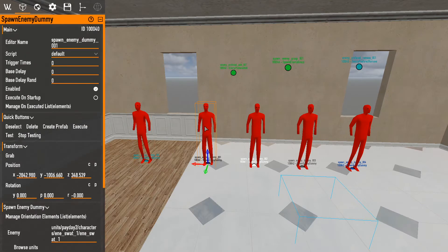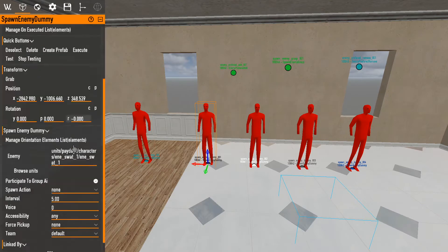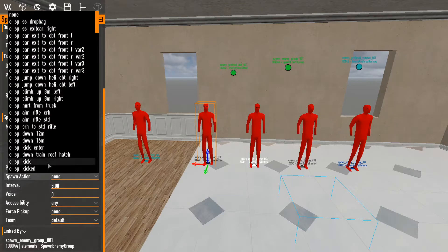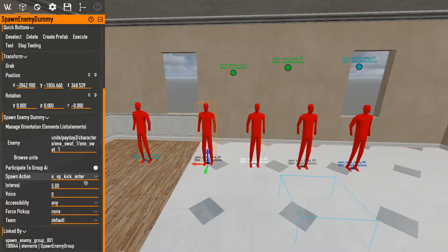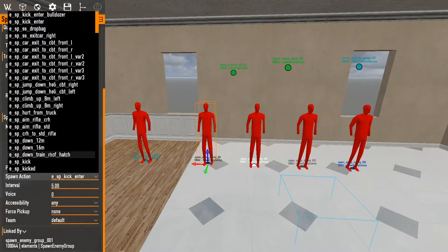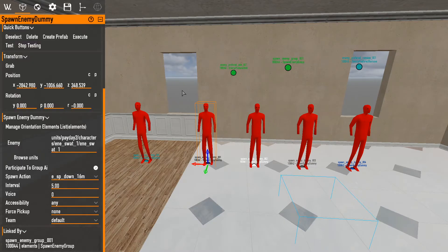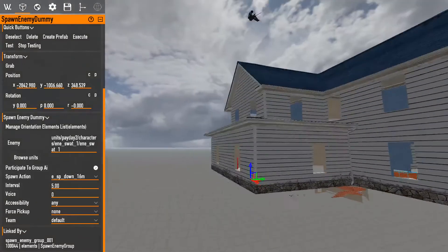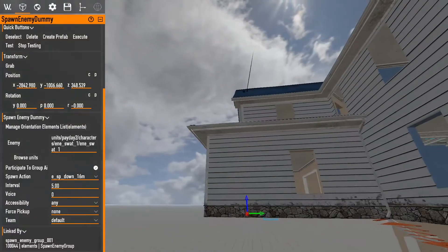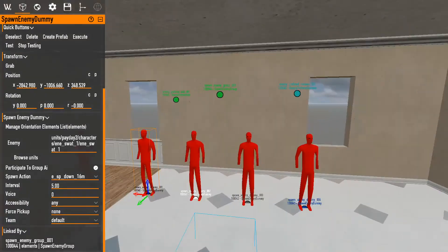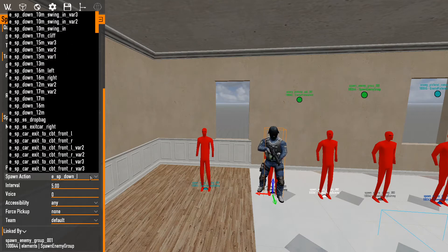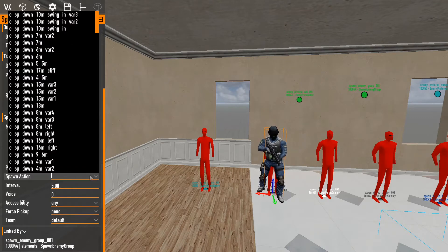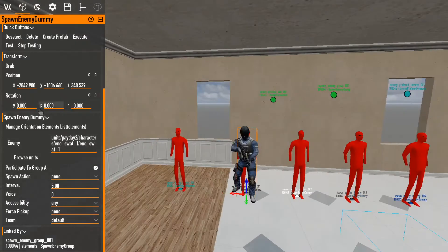Other settings within the enemy dummy include spawn actions — little actions that trigger on spawn. For example, if you set one, the enemy spawns in and kicks. That's how you do things like rappelling in and all that sort of stuff. For now I don't want anything, so I'm keeping it as none.